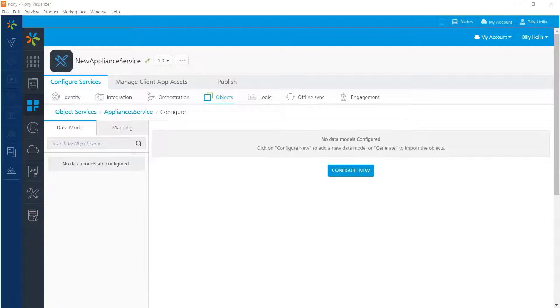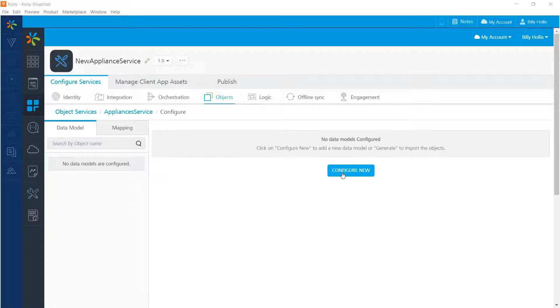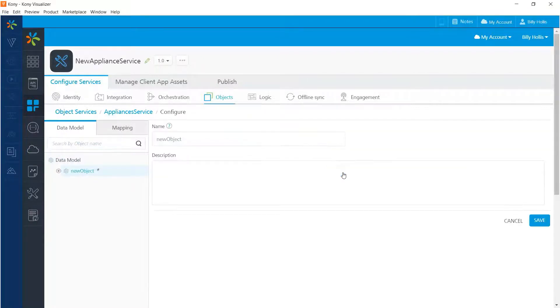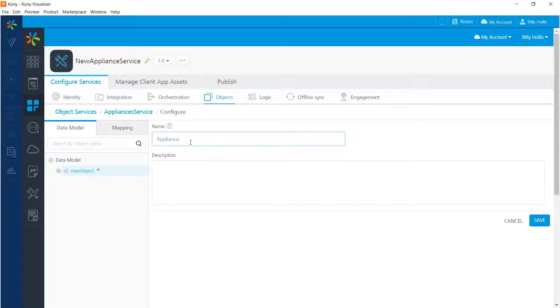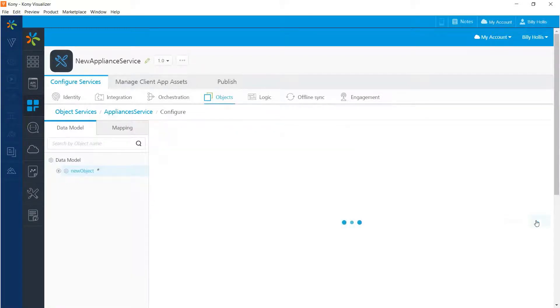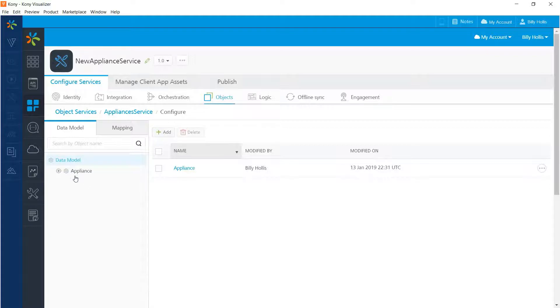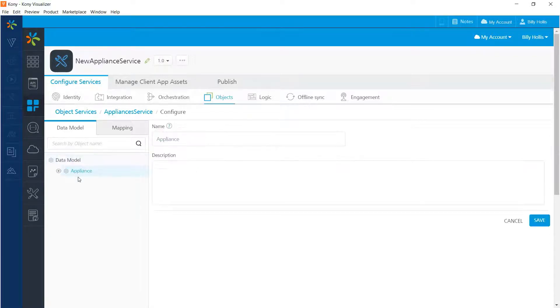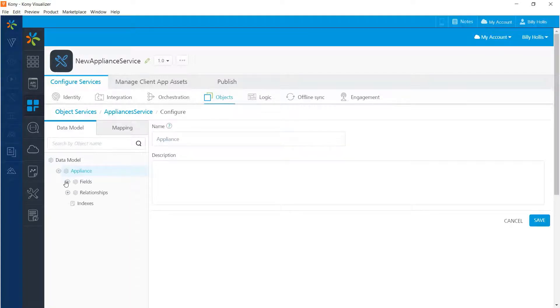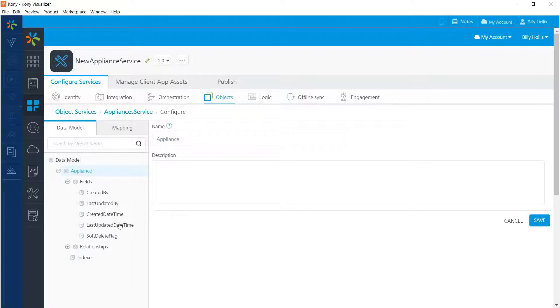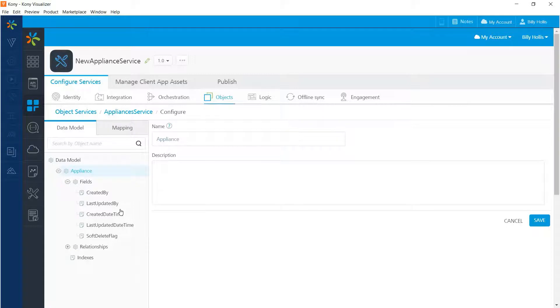The next step is to specify the structure of the data that will be exposed by the service. That's done with data models. We don't have any yet, so I'll press configure new to create one and I will name it appliance. It's going to hold the basic data about the appliances and then I'll save it. Notice that when I save it, that new service now appears in my list of object services. And it also appears over here in this list of data models as appliance right there. And I can open up that node to see the fields for that particular service. By default, that includes fields that are typical for data objects such as when a record was created and when it was last updated.